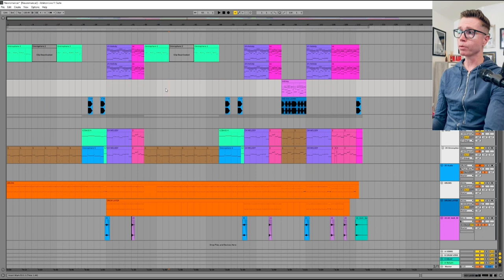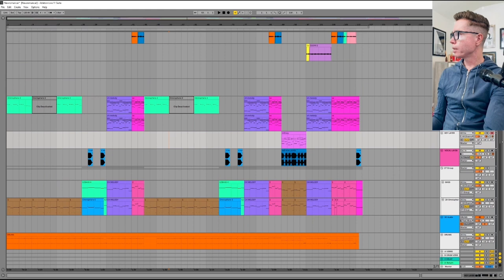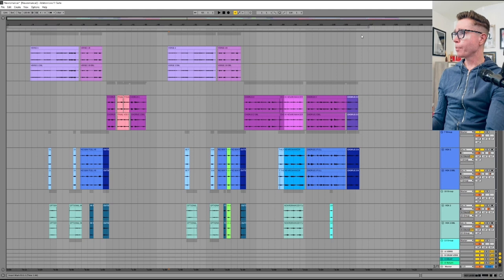I write a song, send it to her, she does her top line, sends it back to me, and then I mix it and master it, do all the final production and all that stuff, as we did on this song. Anyway, this is my session in Ableton. I do everything in Ableton.